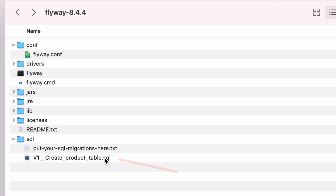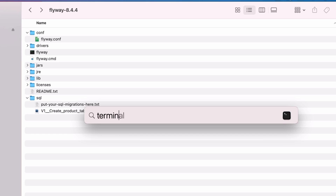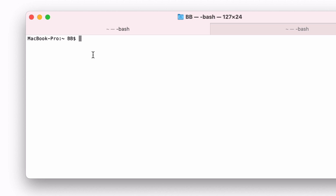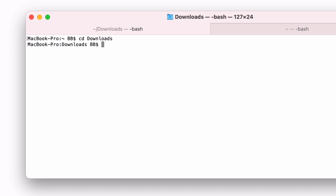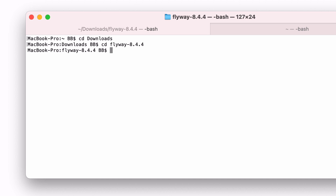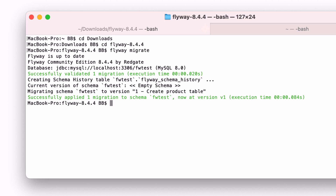Here's what your folders should look like — we've got a single SQL file in our SQL folder. Now let's get Flyway to run this script, which is called migrating the database. Open a terminal window — on Mac, open Terminal; on Windows, open the Command Prompt. Use the cd command to navigate to the Flyway directory. For me, I would run cd Downloads, then cd flyway-8.4.3. Now we're in the Flyway folder. To get Flyway to run the scripts, we run flyway migrate. When you run the command, here's what the output should look like.